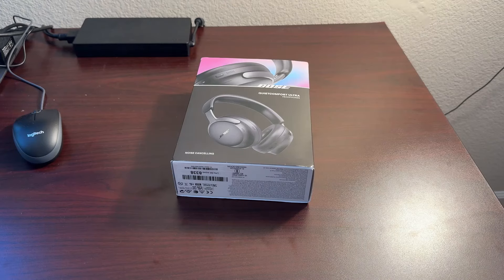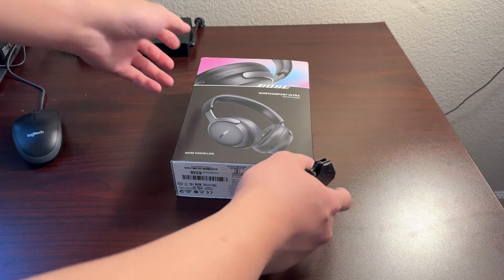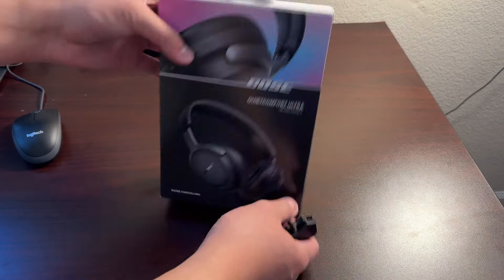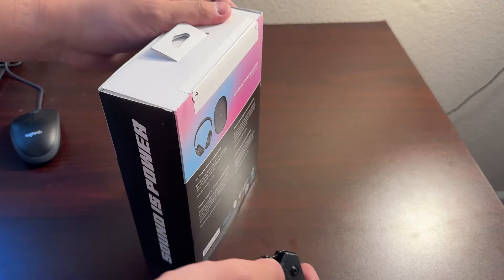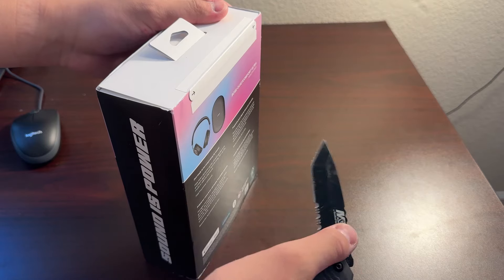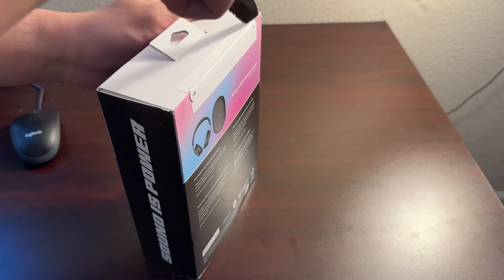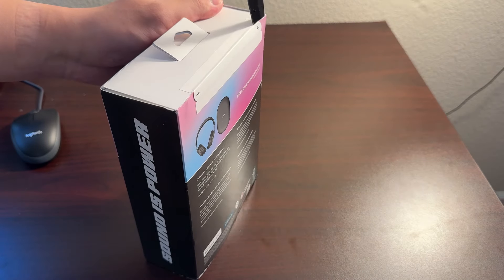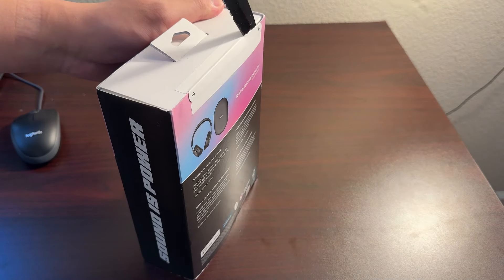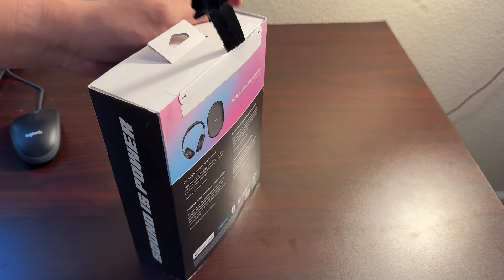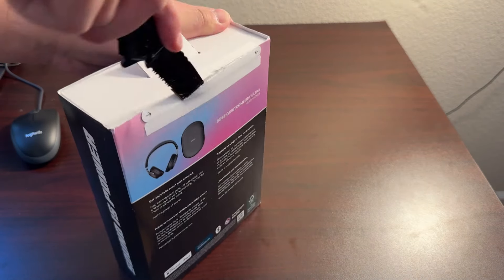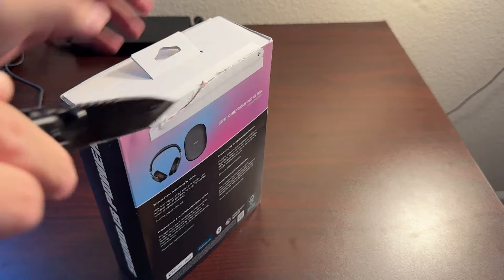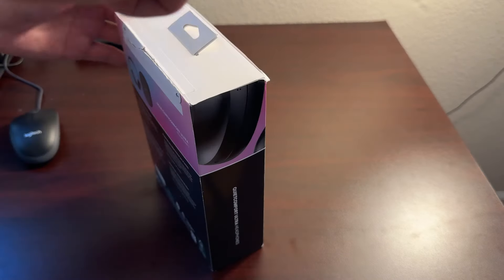What's up everyone? Today we have the Bose QuietComfort Ultra noise cancelling headphones. We're going to be unboxing it today and a quick overview of what's in the app.